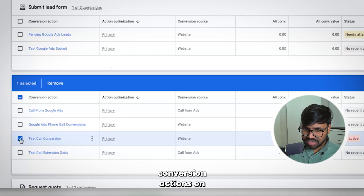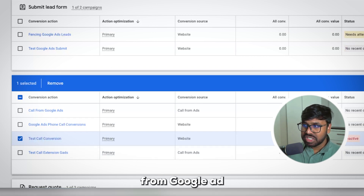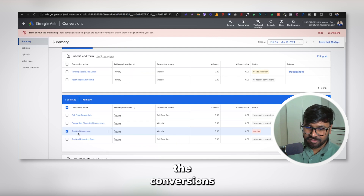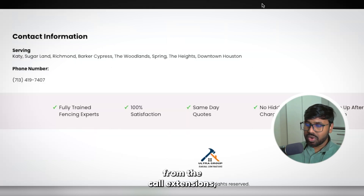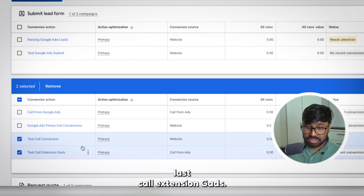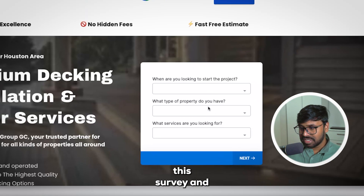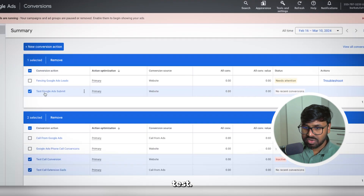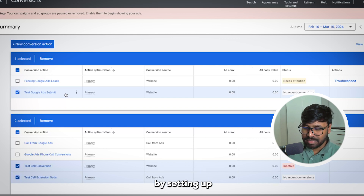Let me recap all three conversion actions. First, 'Test Call Conversion': when someone lands on your page from a Google Ad, calls the number, and stays on the line for more than 10 seconds, it's tracked as a conversion. Second, 'Test Call Extension': when someone calls from a call extension and stays for 10 seconds, it counts as a conversion. Third, 'Test Google Ads Submit': when someone fills out the survey on the landing page and is redirected to the thank you page, it counts as a conversion. You're good to go and can run your Google Ads.